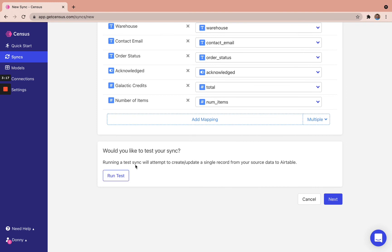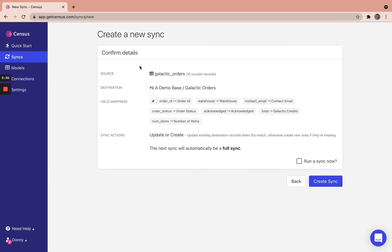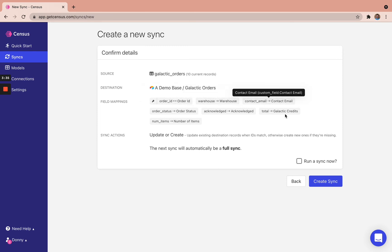So we can run a test here, which would send one update of that record, that one create into our Airtable instance. But right now we actually just want to do a full sync here for our purposes. This is just a confirmation page. What are we linking by and what fields are we also updating to? So we're going to run a sync now.